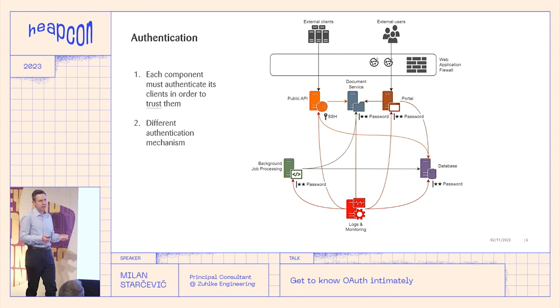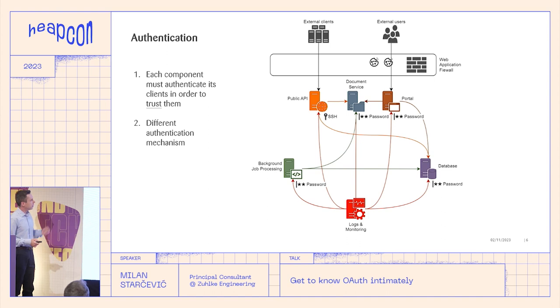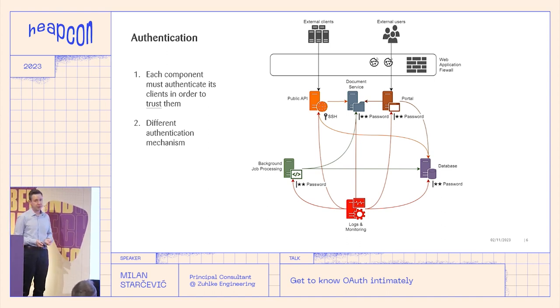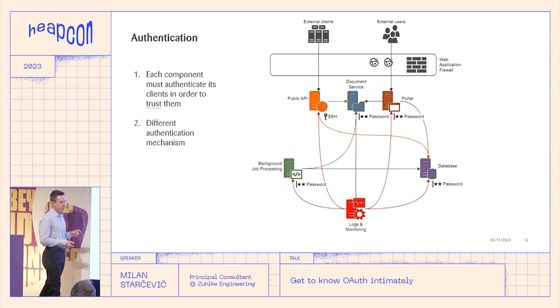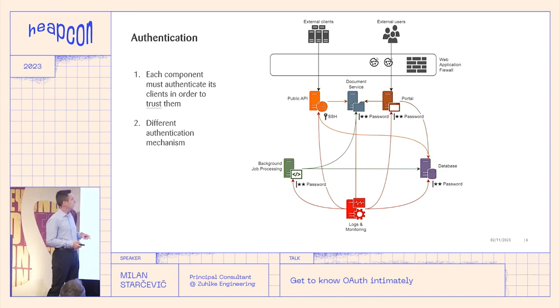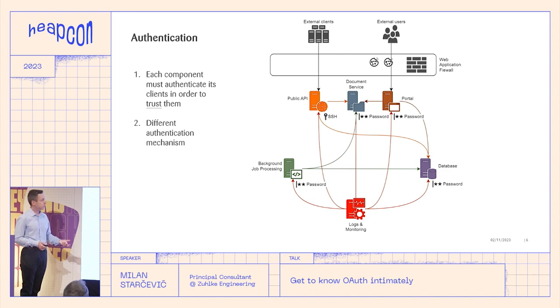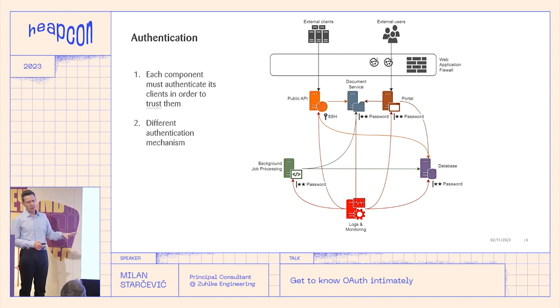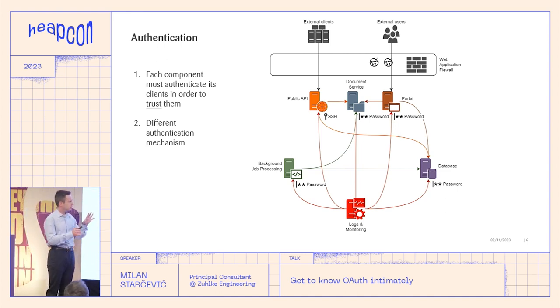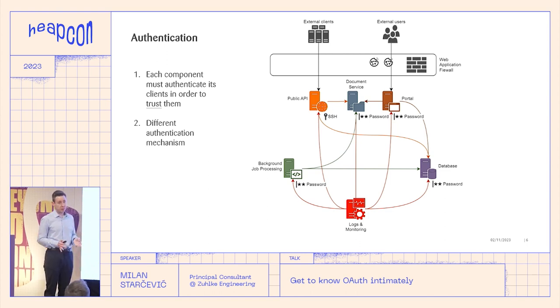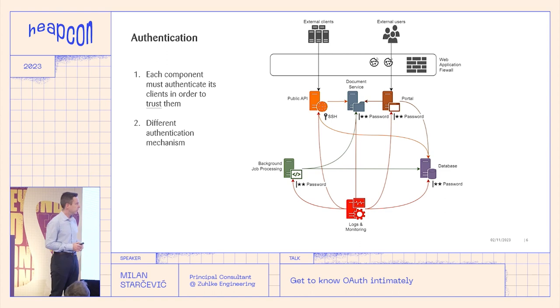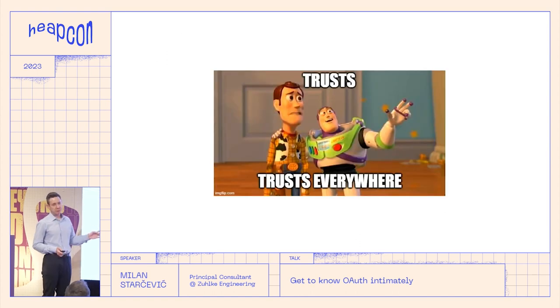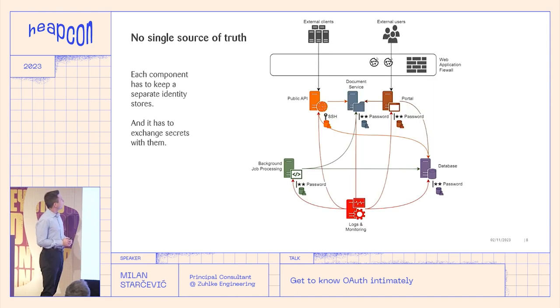And since we have a DevOps mindset, we are also having logging and monitoring and maybe some background job processing. So pretty standard. But now authentication lands and you cannot live without authentication. Every system has authentication. And each component must authenticate each other component in order to trust it. And trust is the first term to learn. Establishing trust between components is what authentication does. And then usually in these old systems, each component has their own way to authenticate.